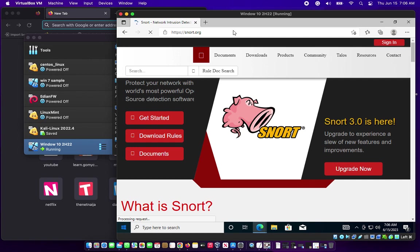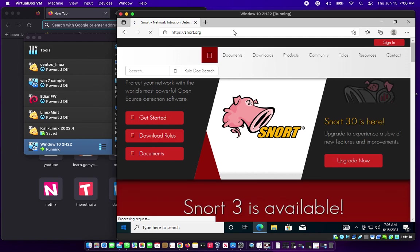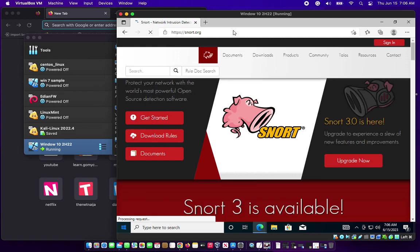If you don't have an account with Snort, do well to sign up to open an account. I have an account with Snort, so what I'll be doing is just signing in.